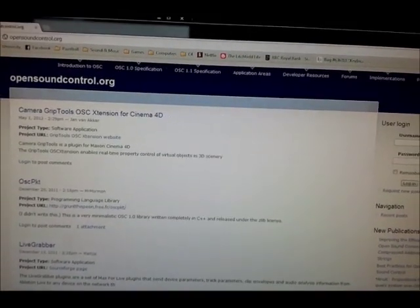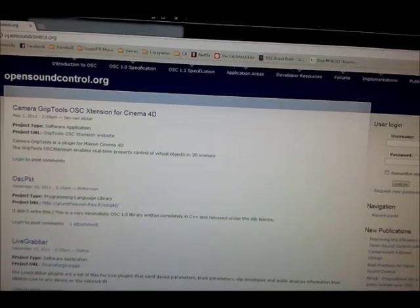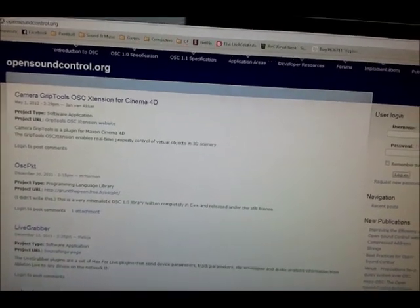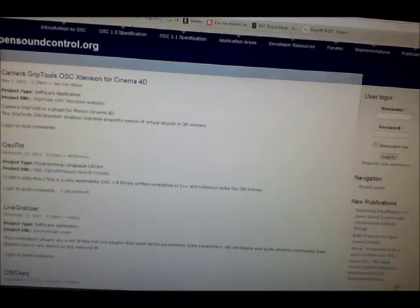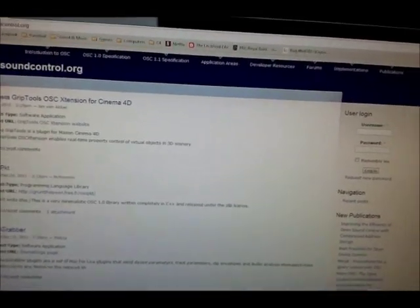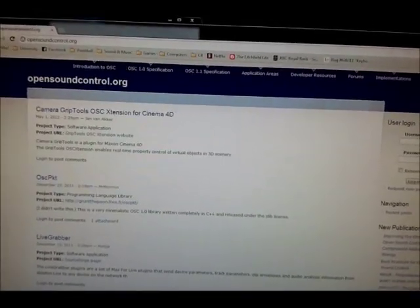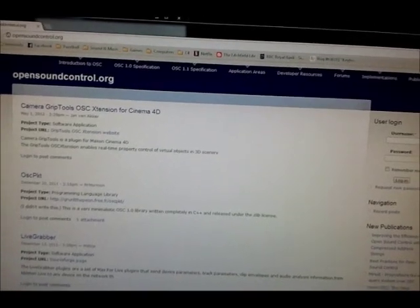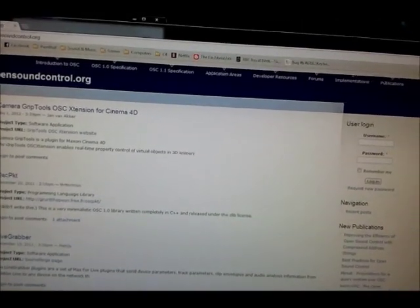Hey there. Some people have asked me about what OSC is and how to use it properly. OSC stands for Open Sound Control, so I decided to make this little video as kind of a primer.